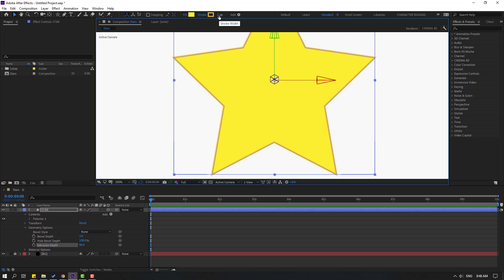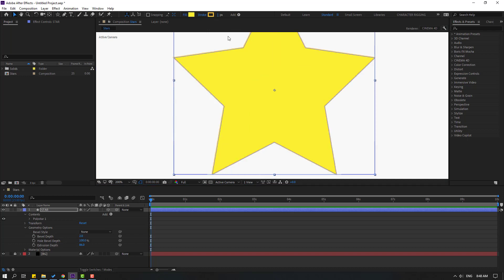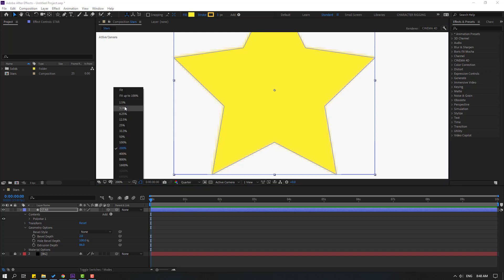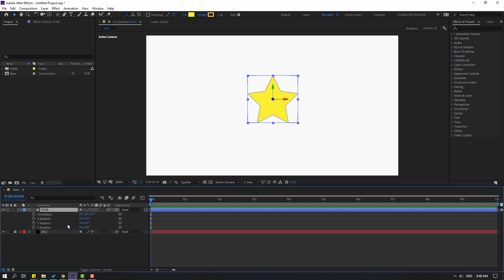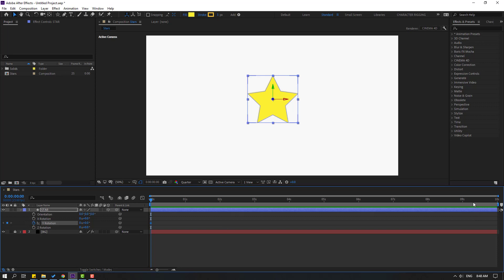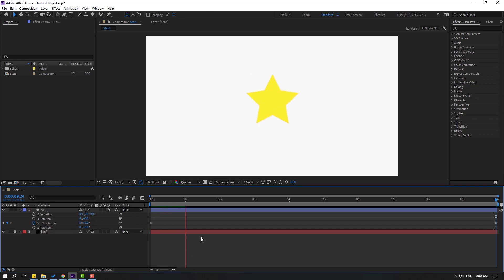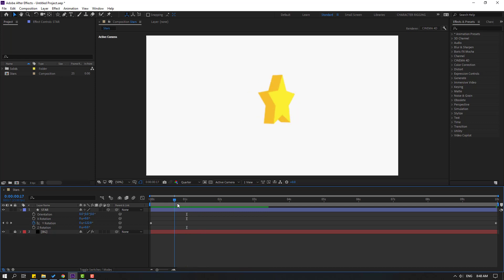Don't forget to change stroke width to 1. Change quality to quarter. Press R to open rotation and make a rotation keyframe. Go to 10 seconds, change this to 5. Let's see — okay, not bad. There's a problem with rotation, so let's go here and select the star.